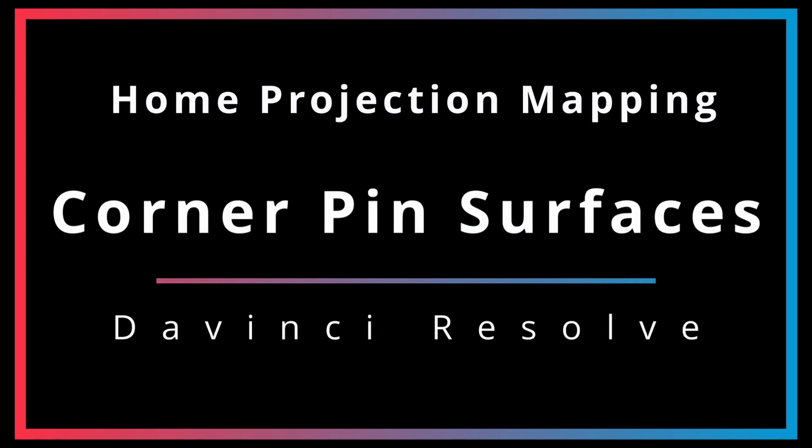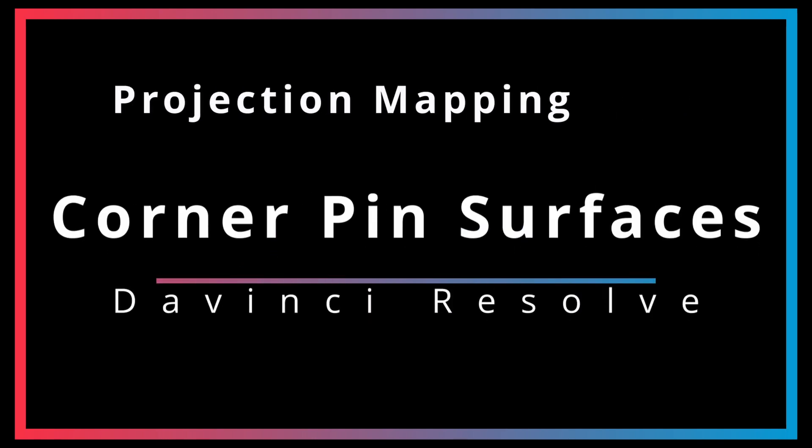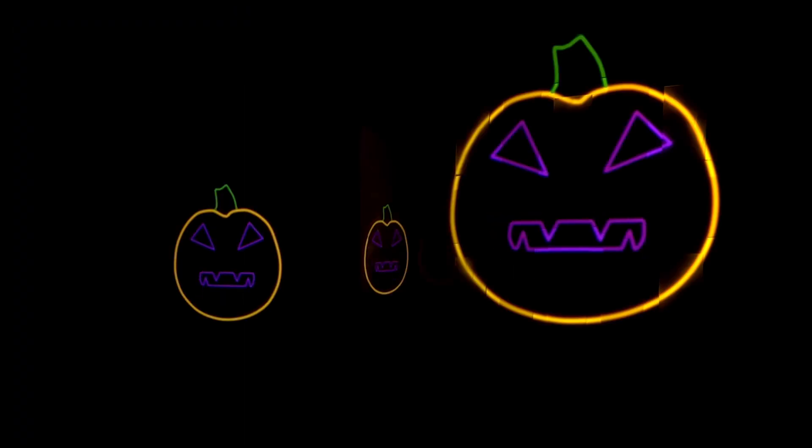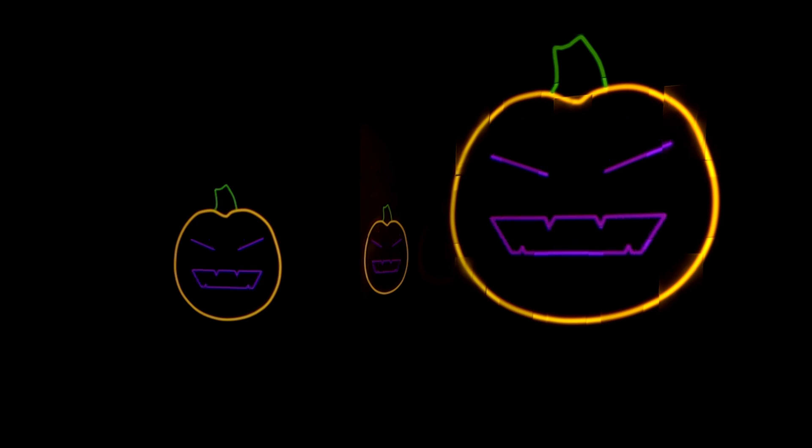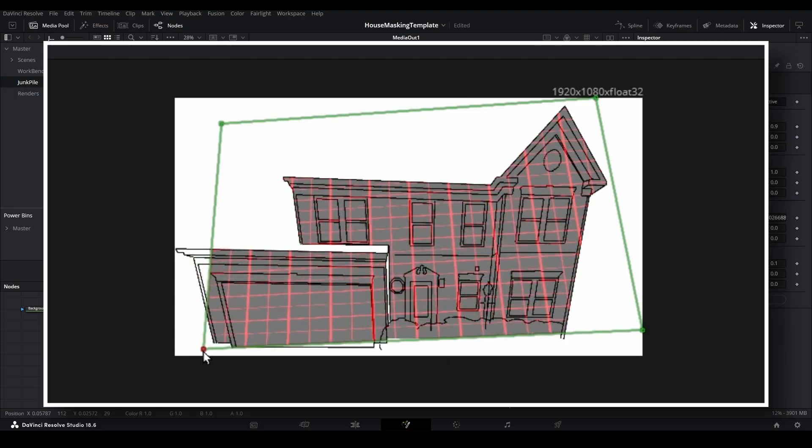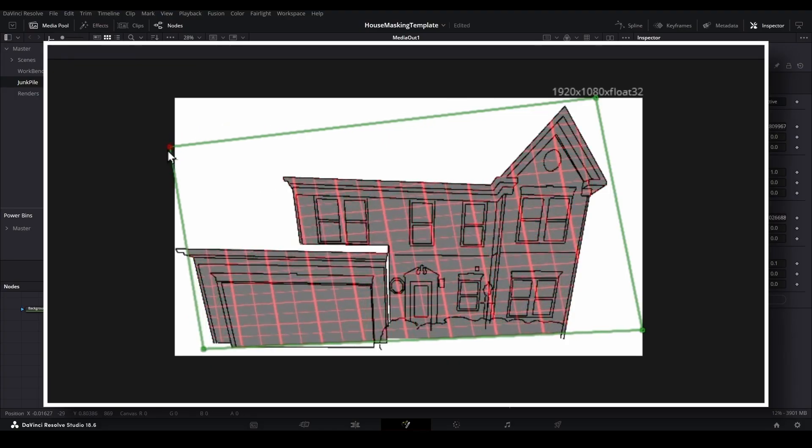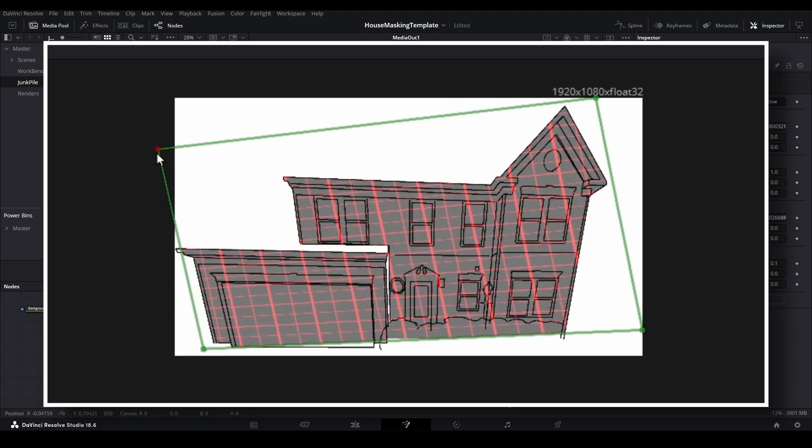Getting corner pins right can be a lengthy but rewarding process. In this video we will be continuing on from the previous corner pinning basics tutorial and look at how we can create corner pin filters for the different surfaces you are projecting onto.